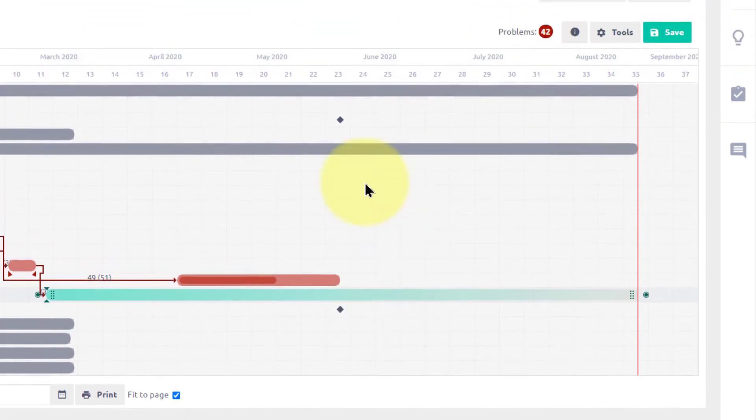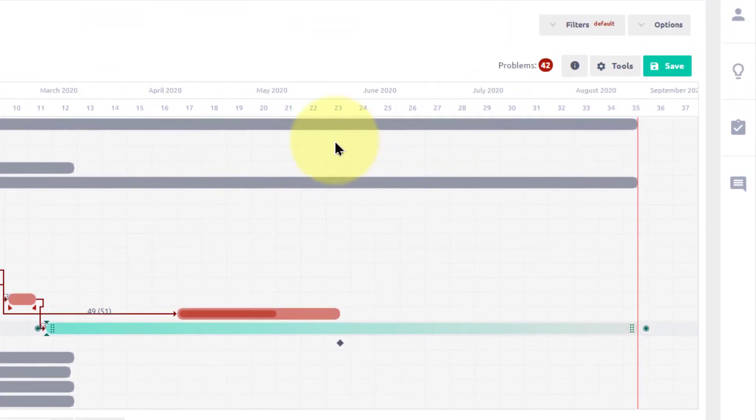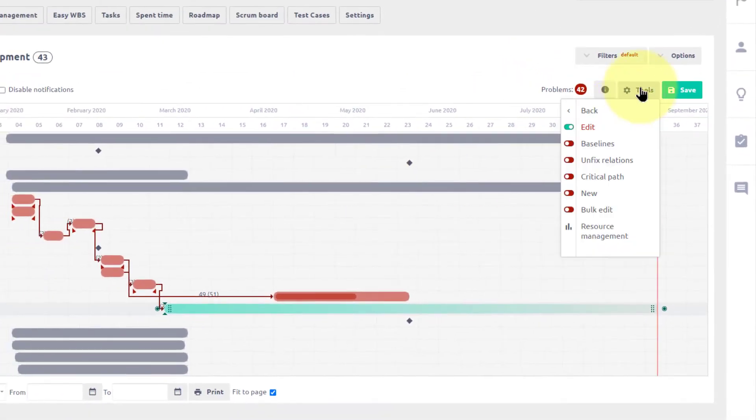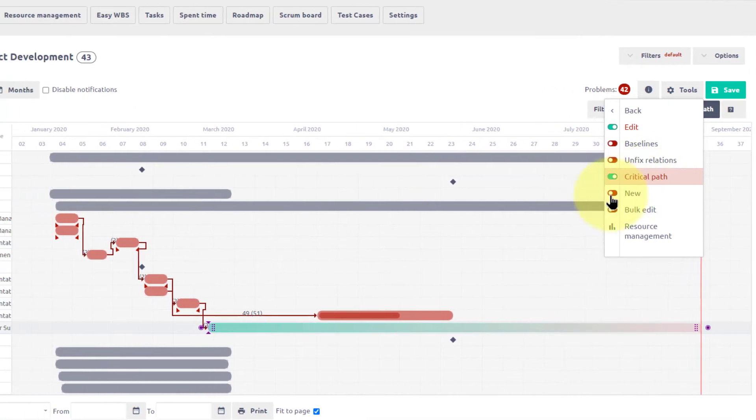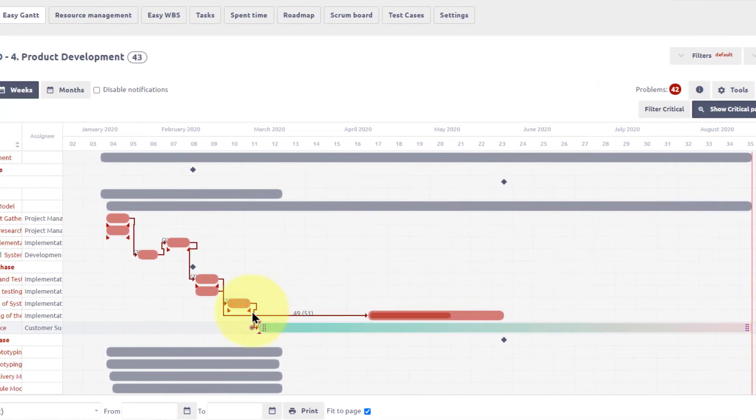Gantt chart also visualizes project milestones. In addition to that, the tool menu gives you quick access to the critical path, which highlights key tasks as well as baselines.